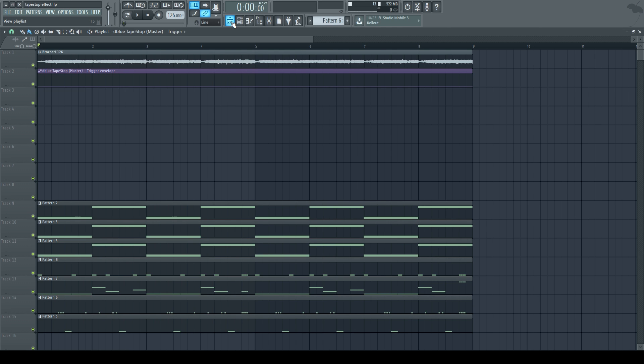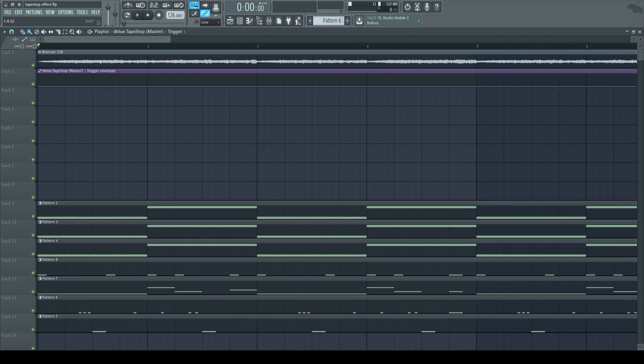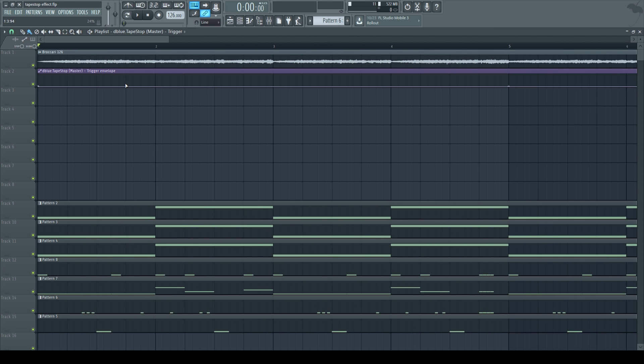Now we see our automation clip and I only want the effect to occur at every bar. So what I'll do is I'll create a point at the very beginning of the fourth beat and drag it all the way to 0%.